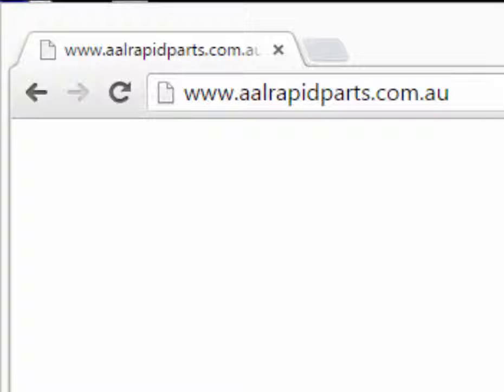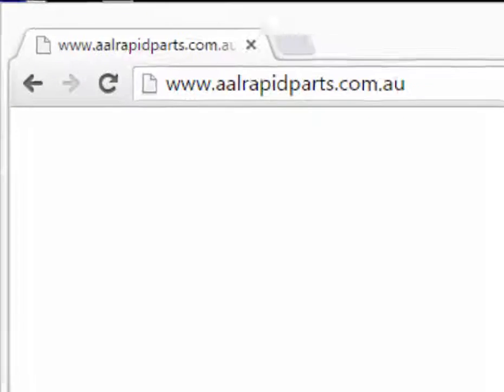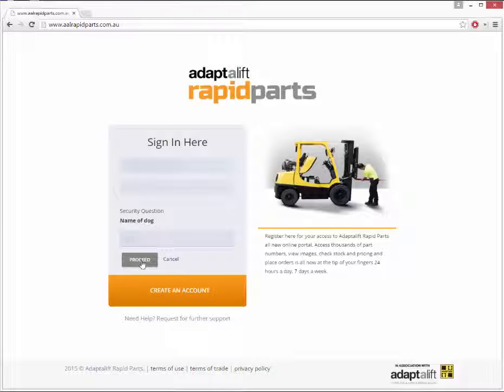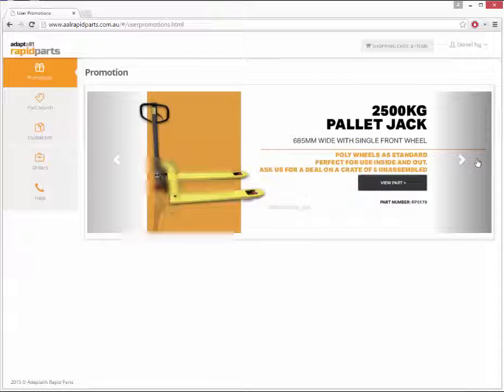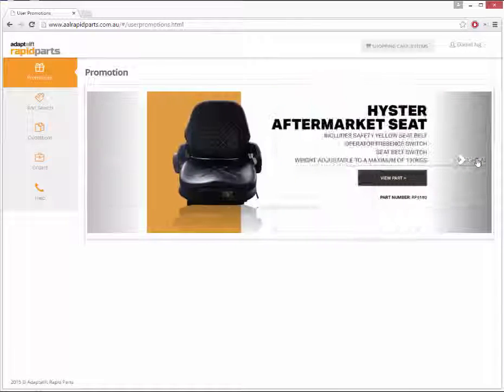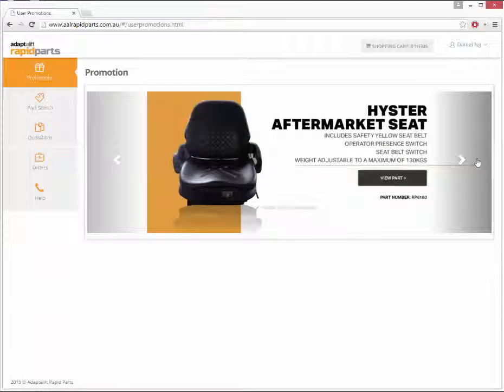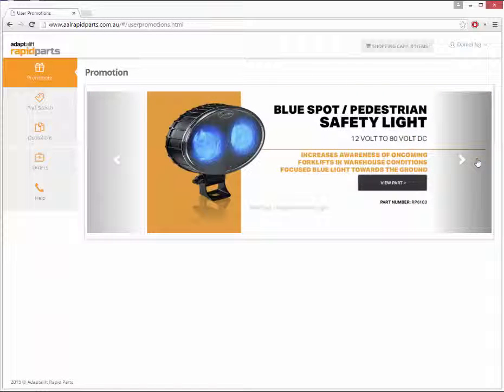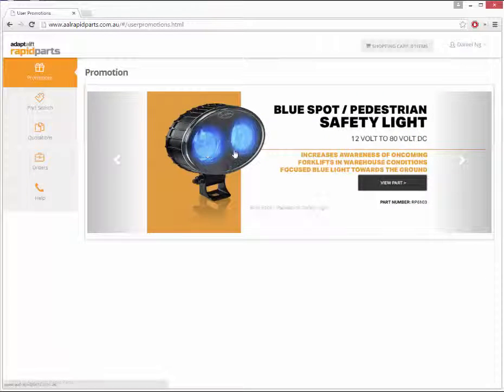To get started, visit aalrapidparts.com.au and log in using your unique username and password. Once you're logged in, you'll be able to browse through our latest specials and featured parts.